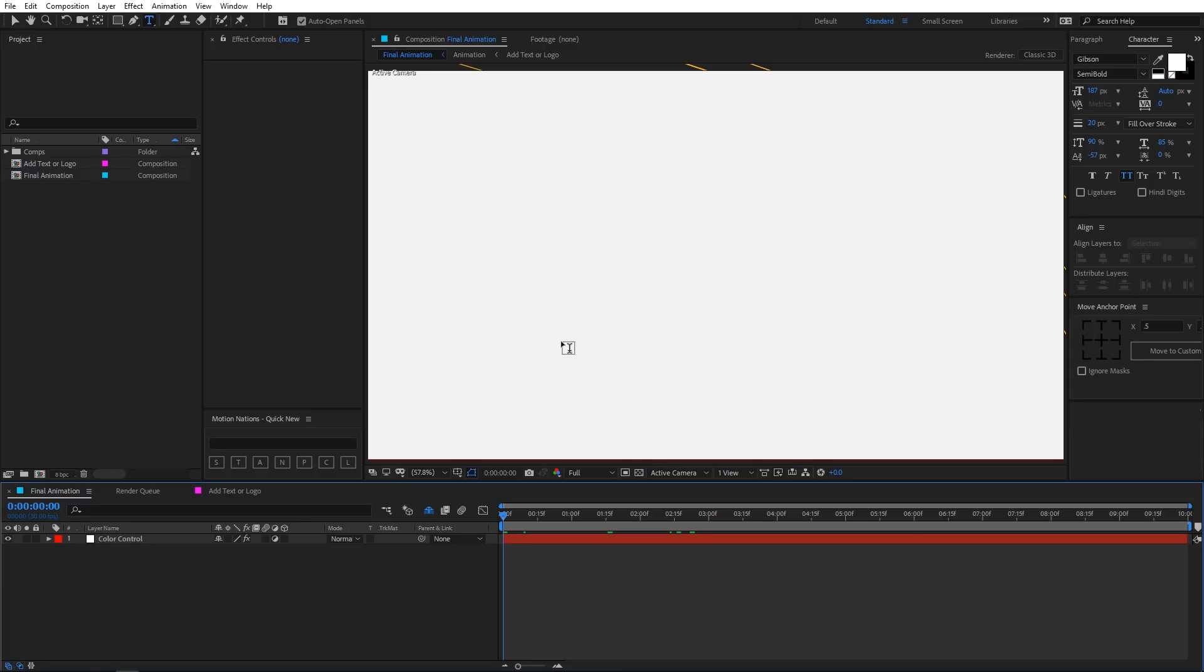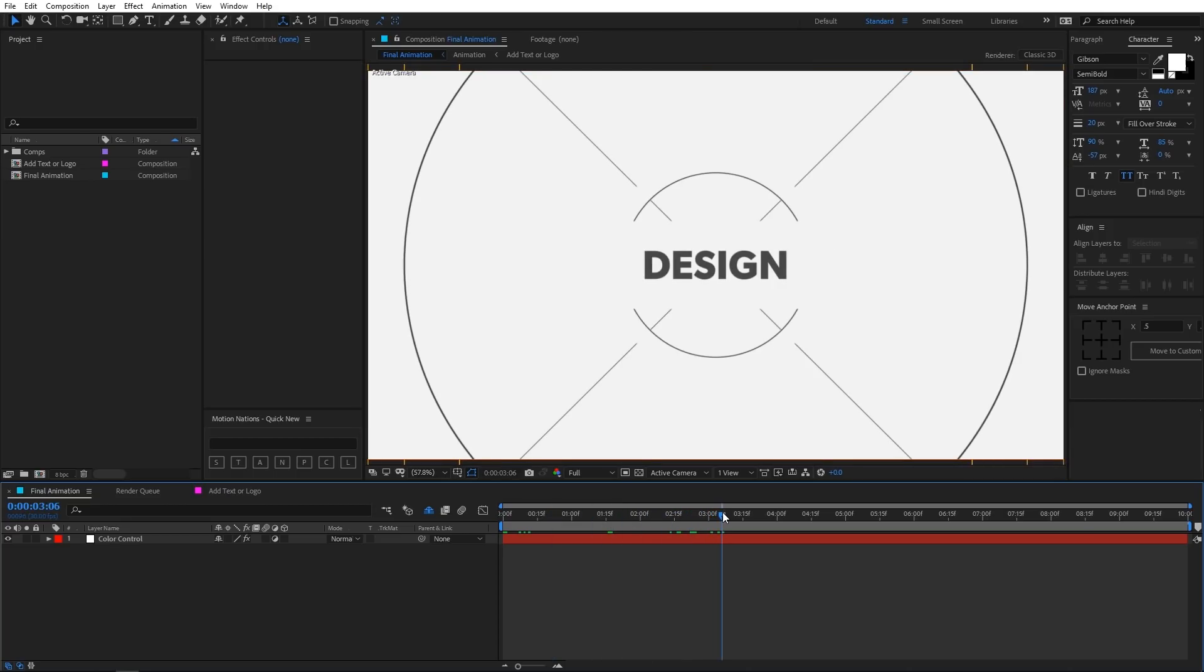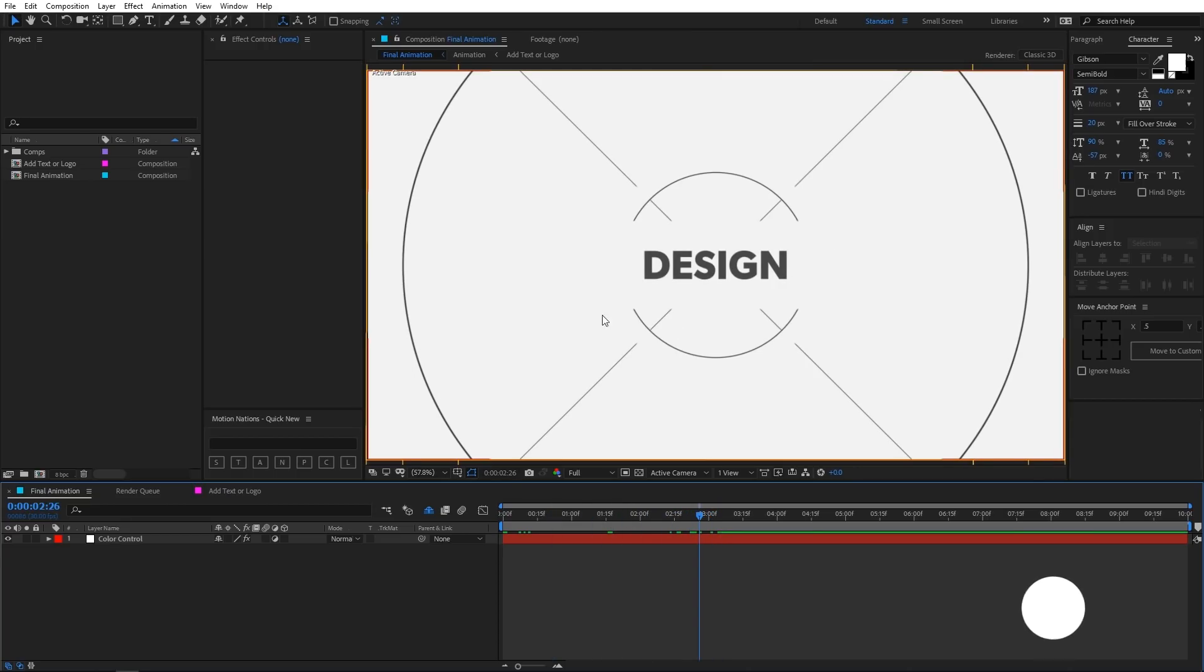So now I am in After Effects and here you can see that I have opened up the project file. So you can move around the timeline to check out the animation.